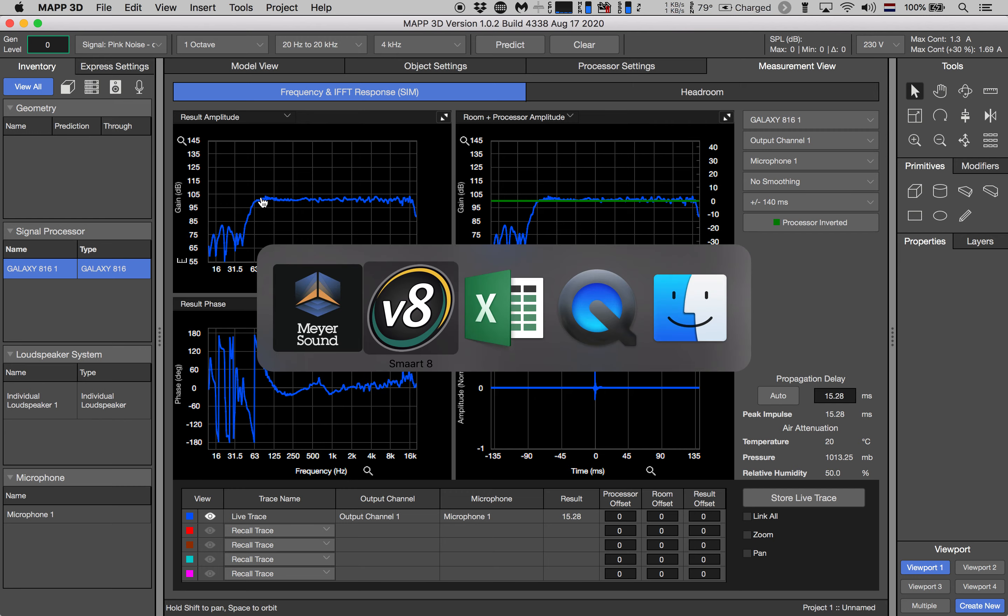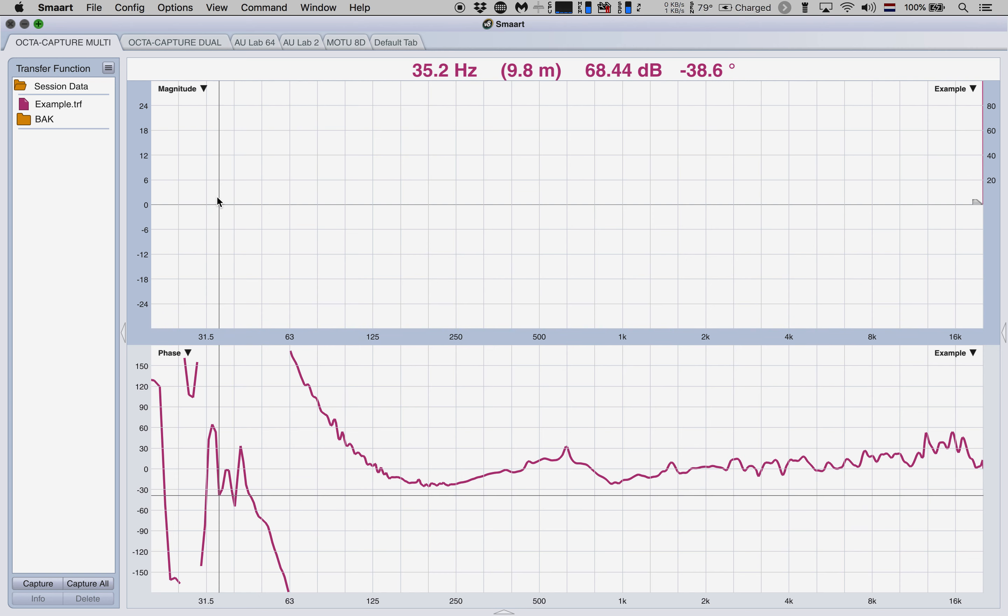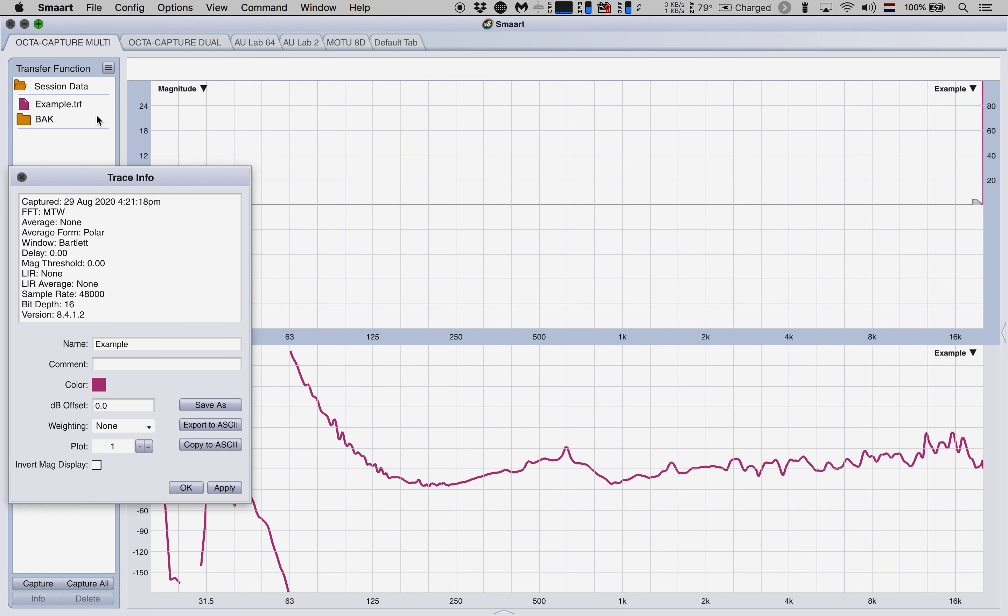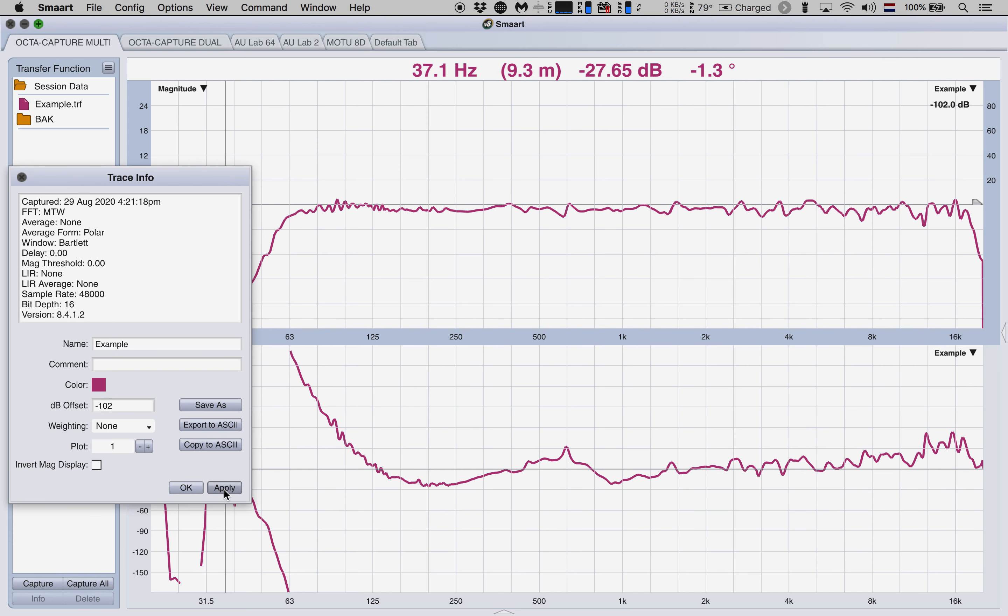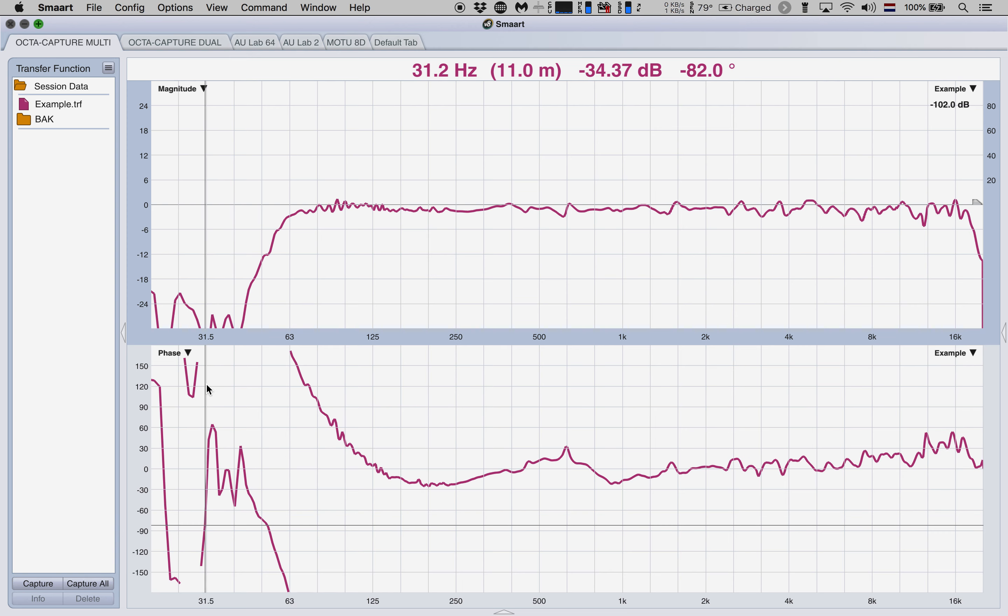Whereas in Smaart, we're dealing with a relative magnitude scale with zero in the center. So this is very easy to fix. Let's choose the trace that we just imported and go to its info panel. And in the info panel, we're going to use an offset of let's say 102 dB or so. And let's hit apply. And there you go.